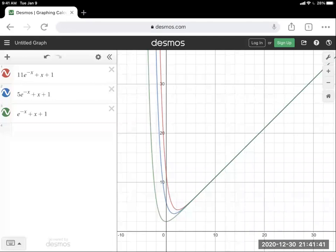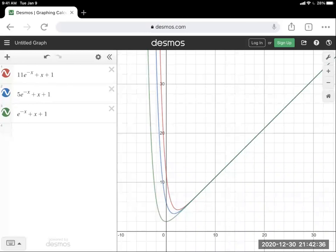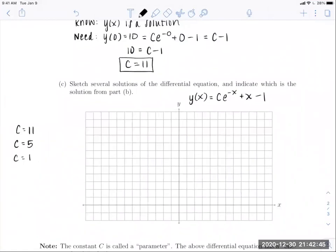The y-intercepts change: c equals 11 gives intercept 12, c equals 5 gives intercept 6, and c equals 1 gives intercept 2 — always 1 greater than c, due to the minus 1 in the solution. As X increases, all these curves tend toward y equals X plus 1, because the exponential e to the negative X tends to 0. All solution curves converge to that line, differing mainly around X between negative 2 and 2.